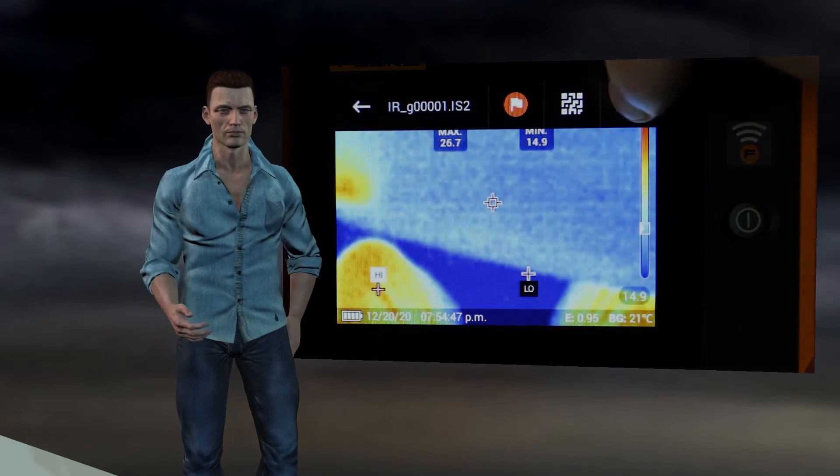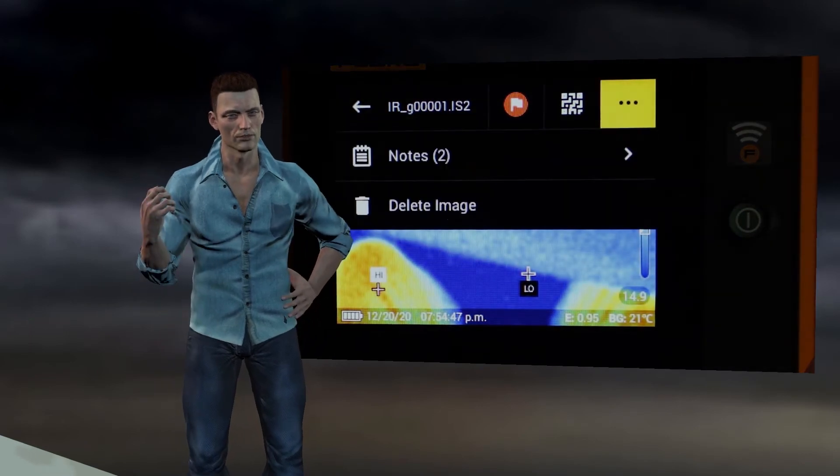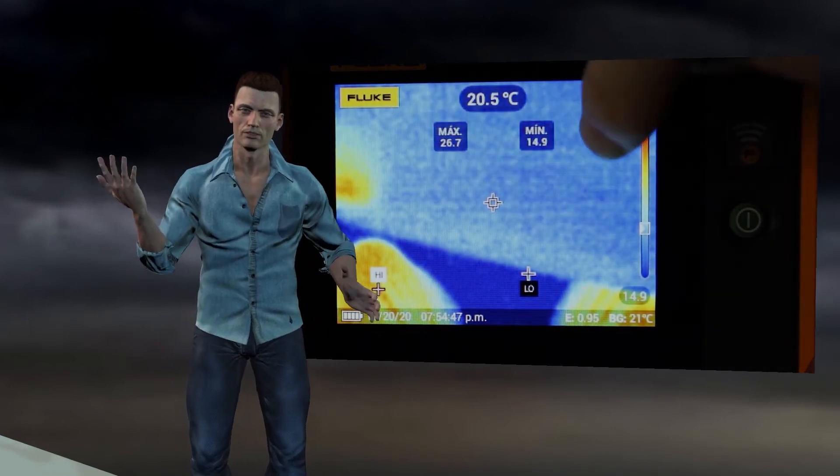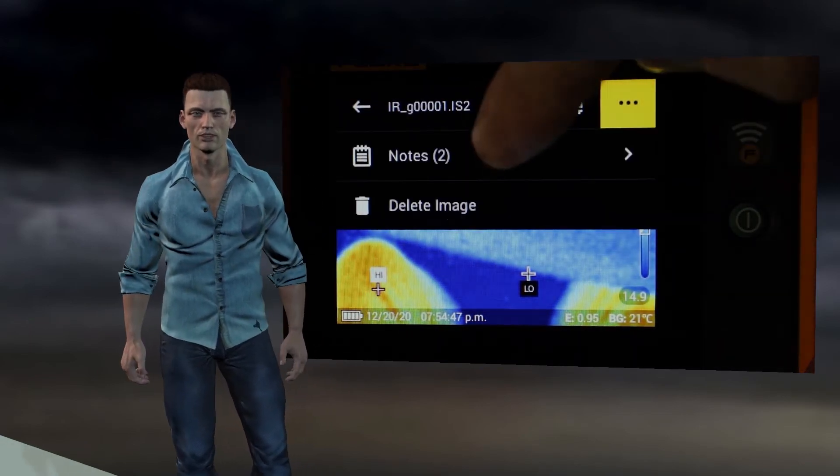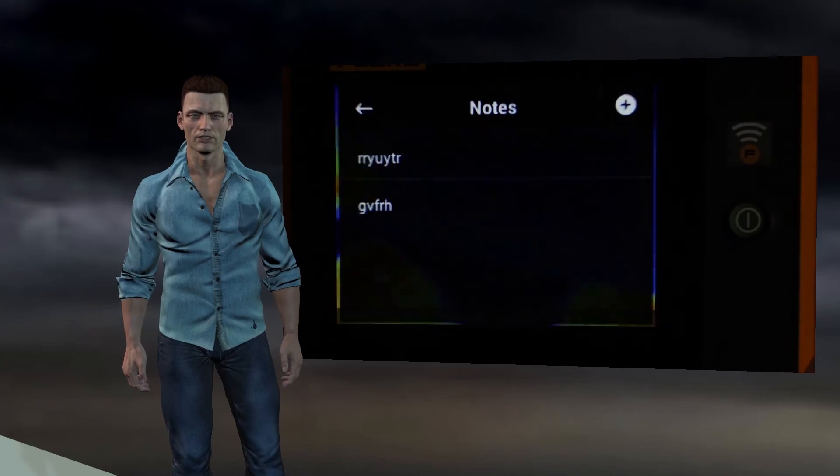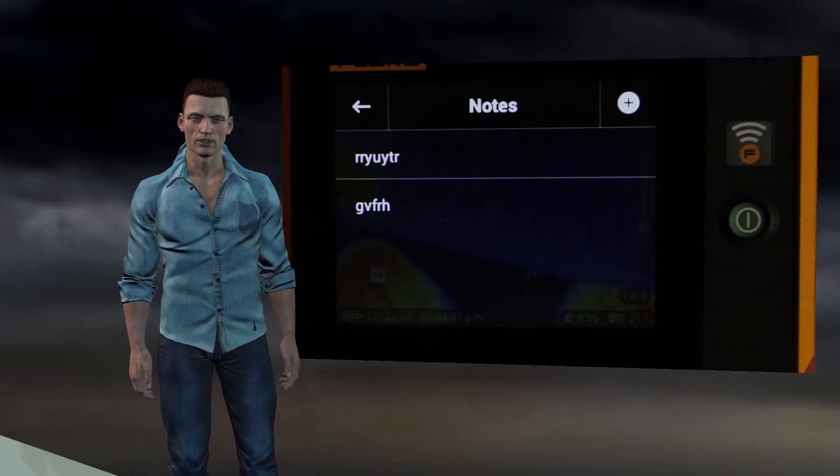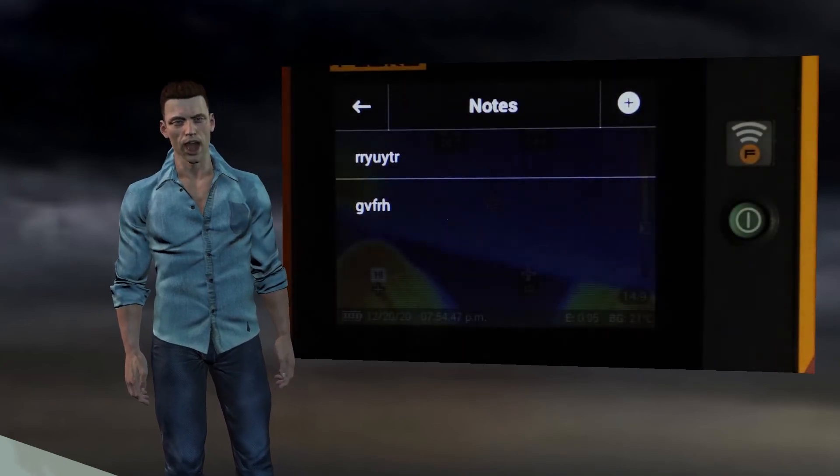Finally, on the right, an icon with three dots appears that, when pressed, offers us the options of adding a written note to the thermography.